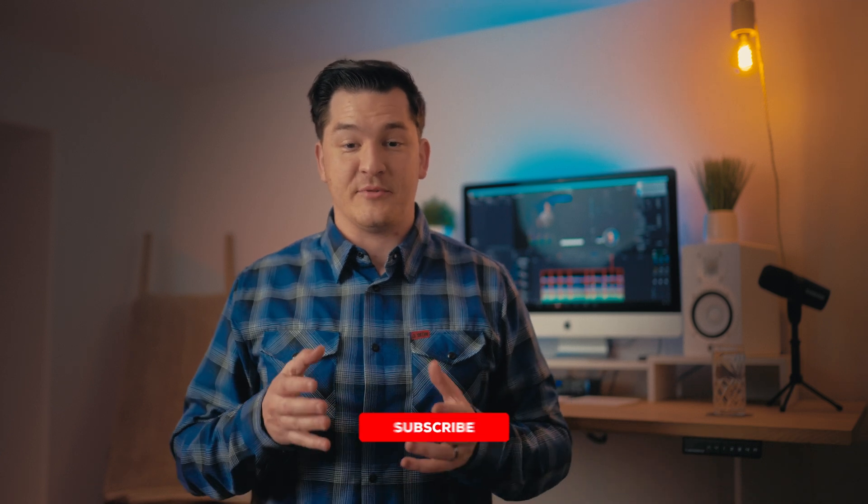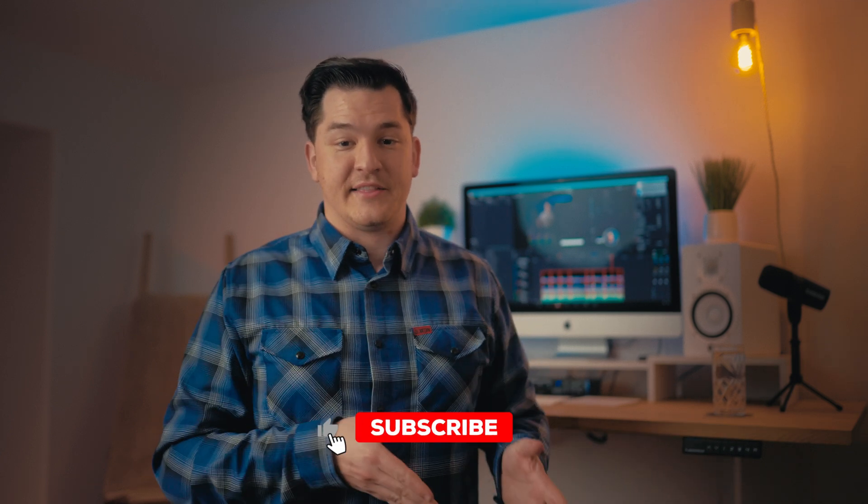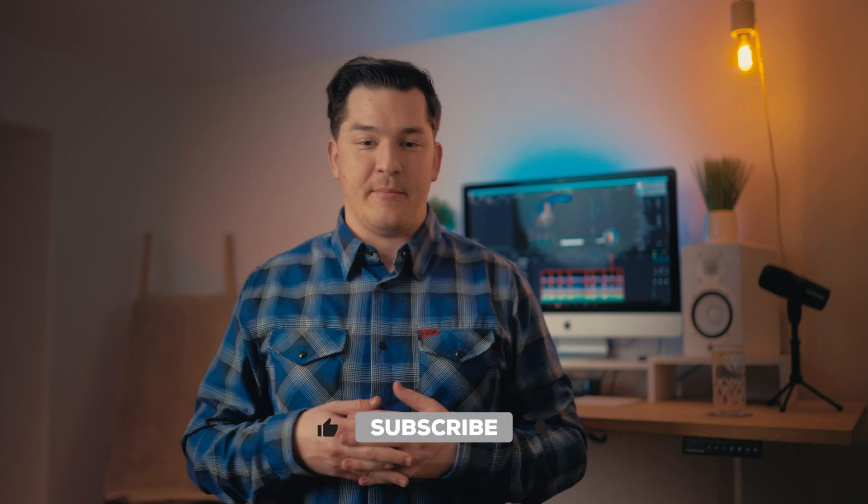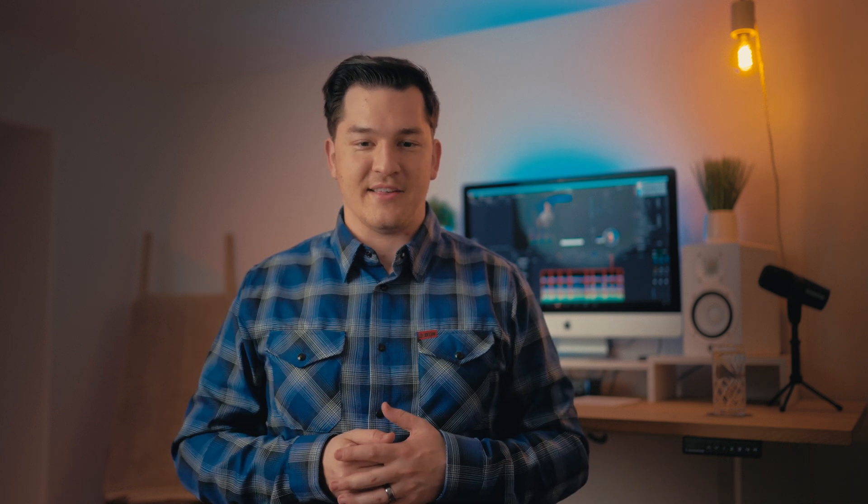Awesome. We got it in under three minutes. Thank you so much for sticking around. If you haven't already, please click the like and click the subscribe, and I will be making more content like this. Anyways, catch you guys in the next one.